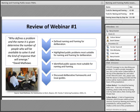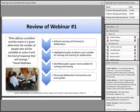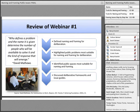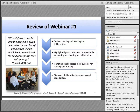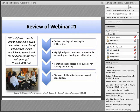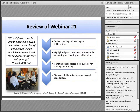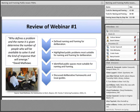Let me review what we covered in our first webinar in October. You can listen to and watch that webinar by going to the ALA Programming Librarian site and clicking on the webinar archive. First, we defined naming and framing for deliberation. Then we highlighted public problems most suitable for naming and framing — problems we call wicked problems. And finally, we identified public spaces most suitable for naming and framing activities. Keep in mind, in the words of David Matthews, who's president of the Kettering Foundation: who finds a problem and the name it is given determine the number of people who will be available to solve it and the kind of response that will emerge.